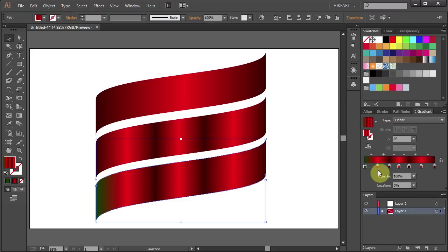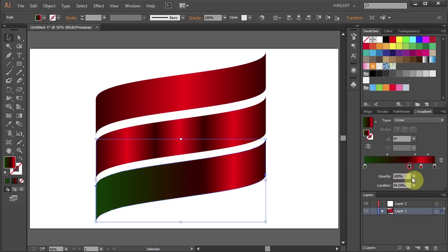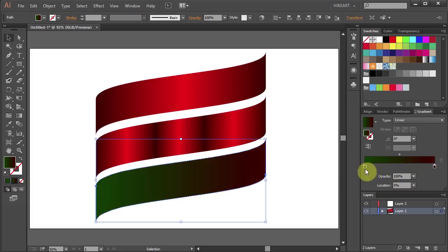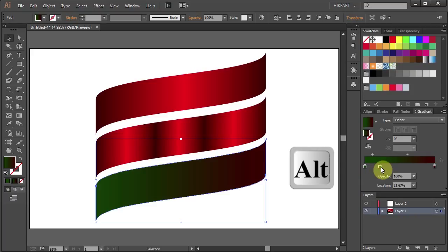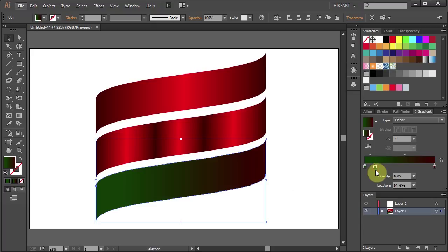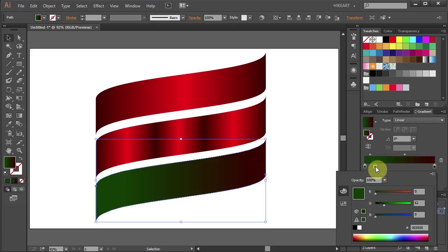Now let's delete all the red color boxes. Just click, hold and drag it down. Now duplicate this color box. Double click on it and change the color to light green.